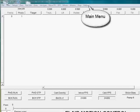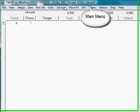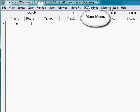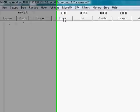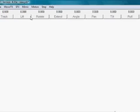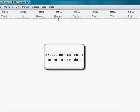Along the top, there is the main menu. Here you can see the name of every axis we're controlling. Axis is another name for motion or motor.